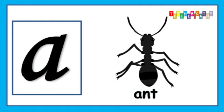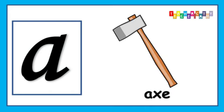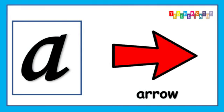A is for Ant, A, A, Ant, Ant. A is for Axe, A, A, Axe, Axe.